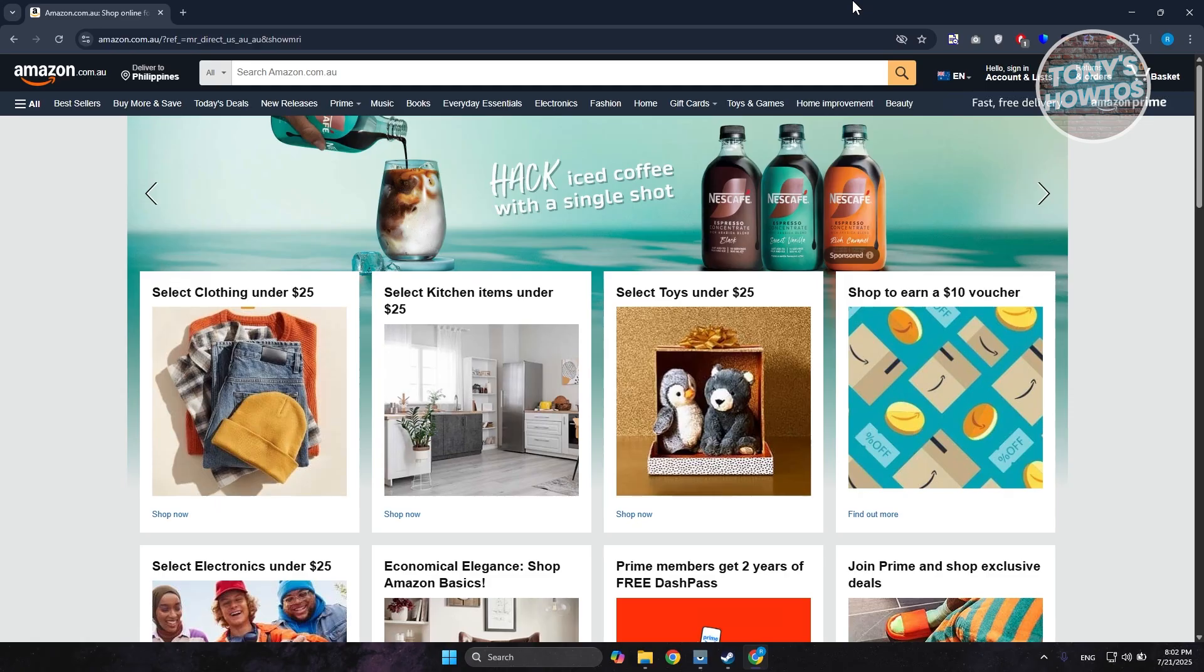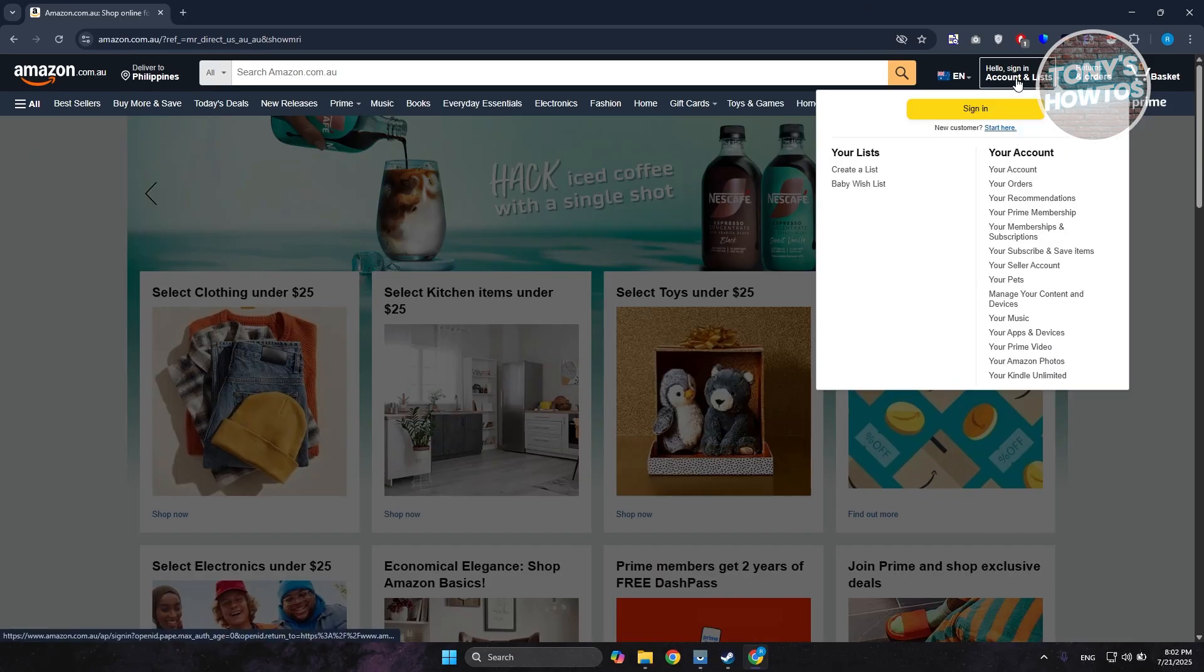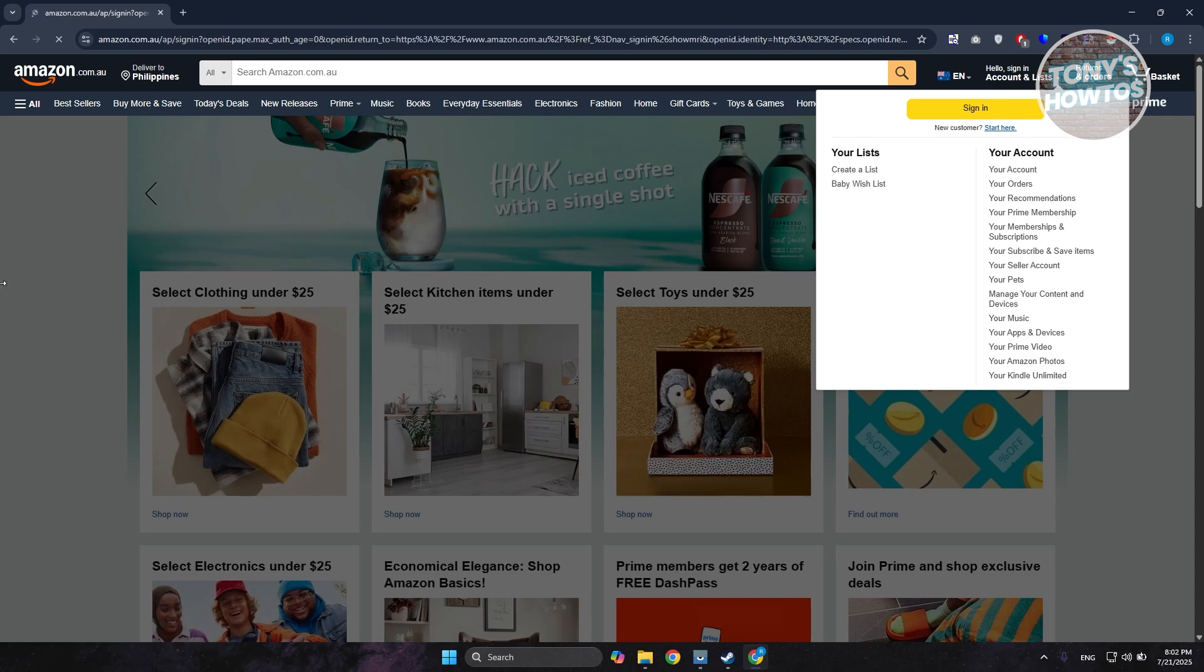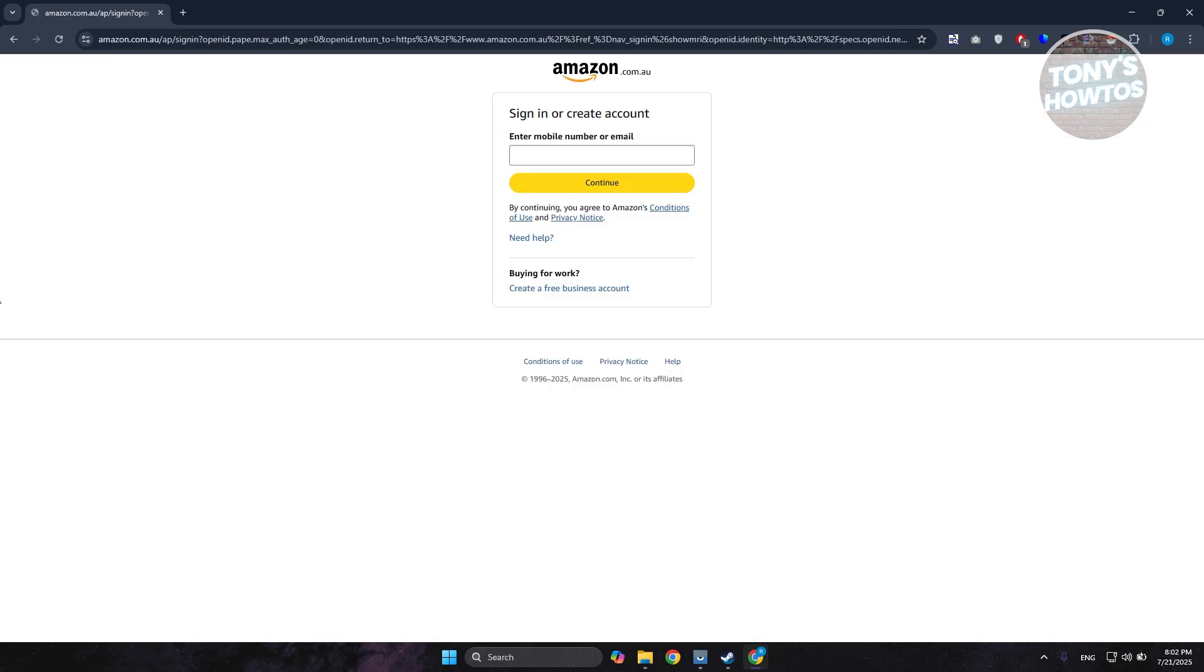First, you want to go to Amazon.com and log in to your account. In your account, you want to go to the top right here and sign into your account. Let's go and quickly sign in here.